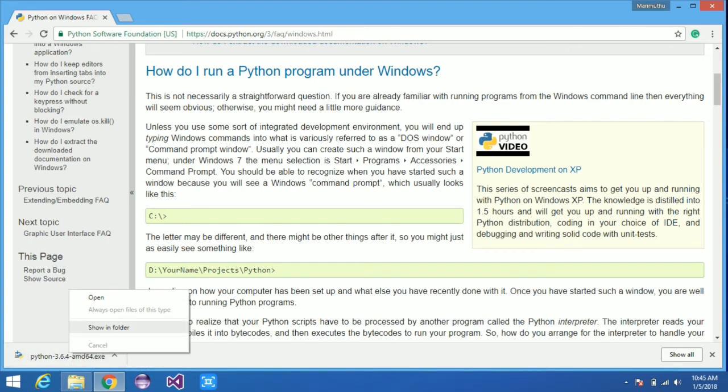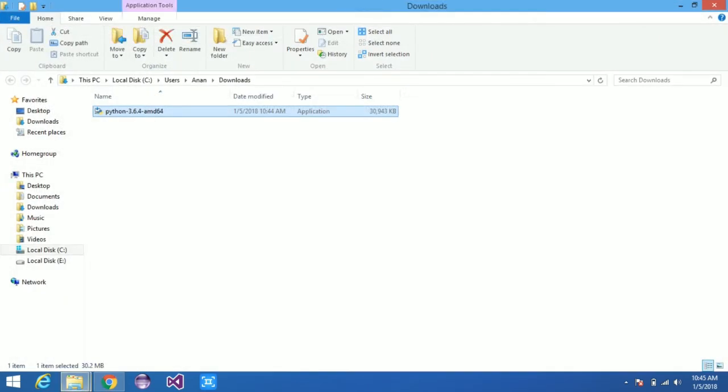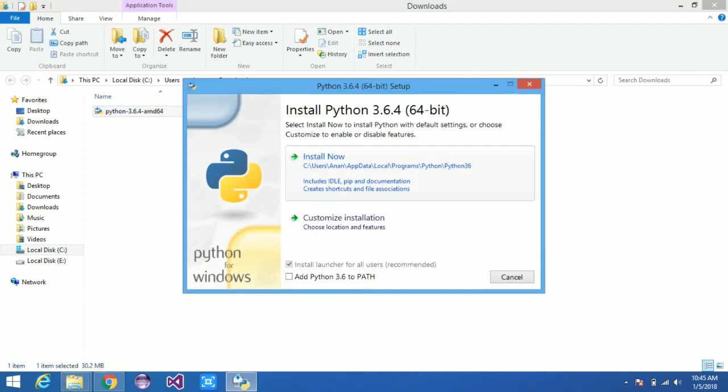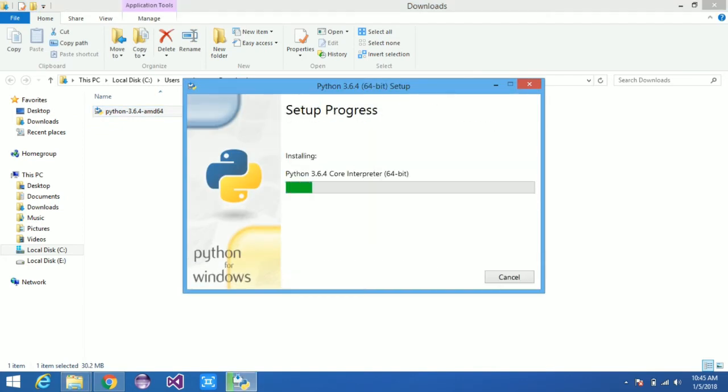Also on this page, you can find how to use Python and how to run Python. All the documentation is available on this page.